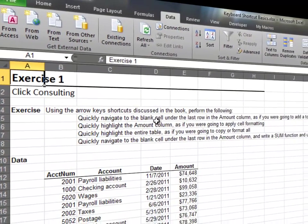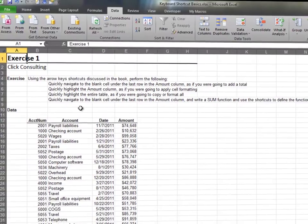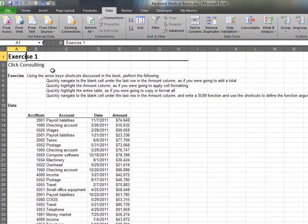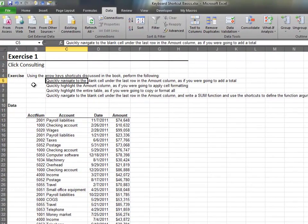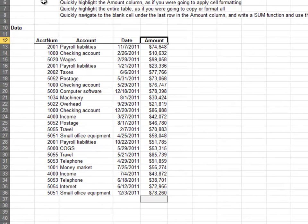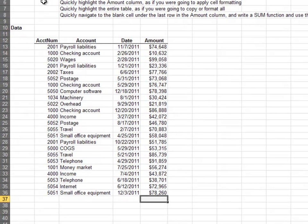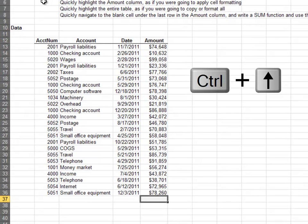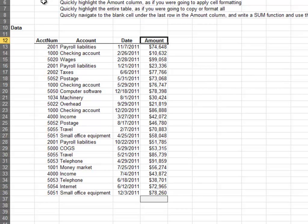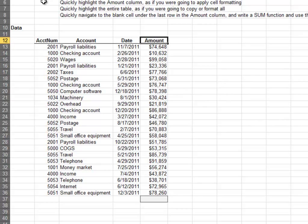In this exercise, we'll practice some of my favorite keyboard shortcuts. Use the arrow keys on your keyboard to move one cell at a time. The control key along with the arrow key jumps to the edge of a data region. Control-Shift and Arrow highlights to the end of the region.